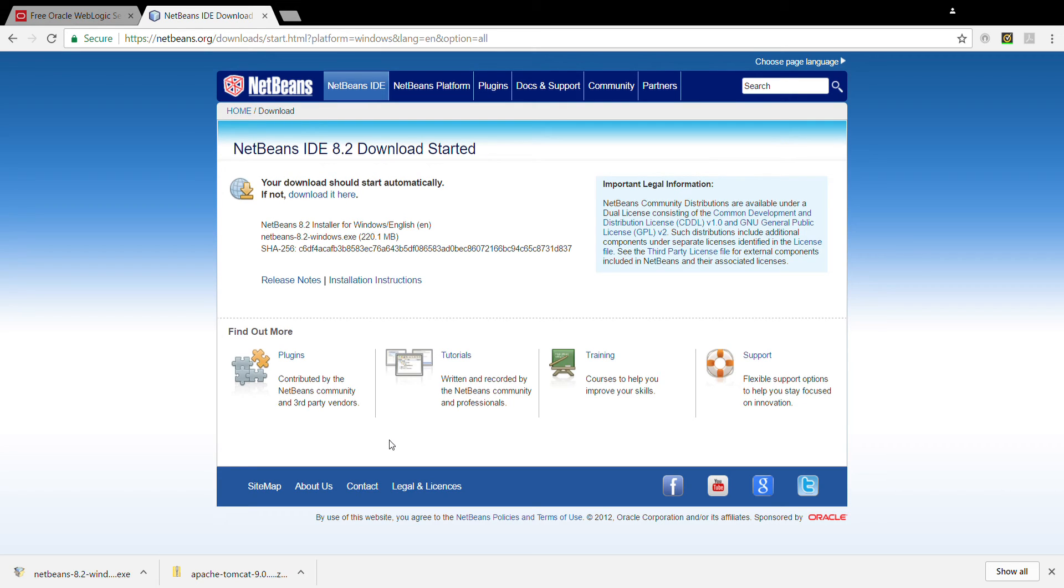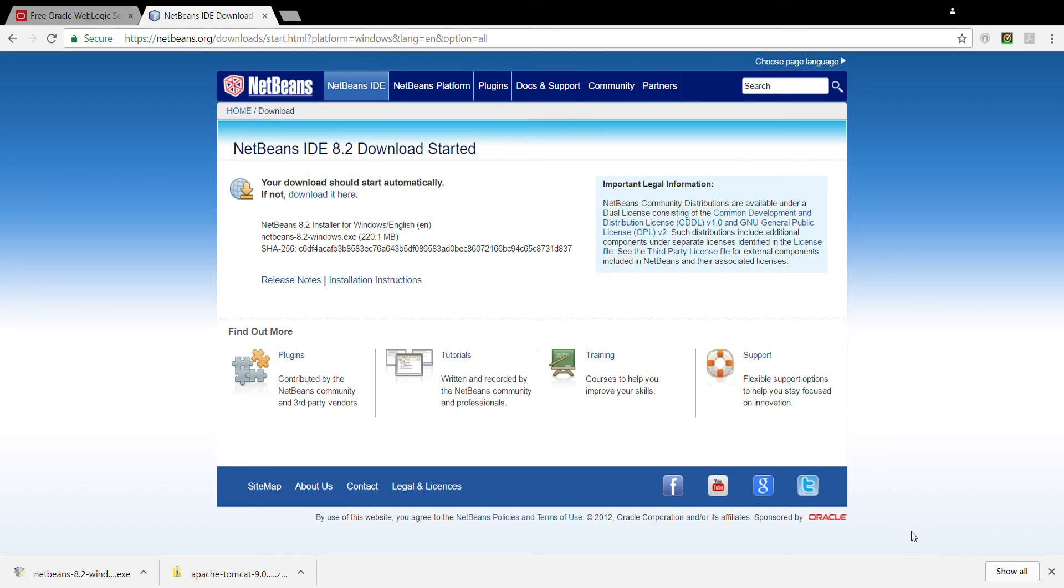Right click on it. And you can run as administrator or you can also open it. The virus scanner checked it. It is safe to install. So I am running it.